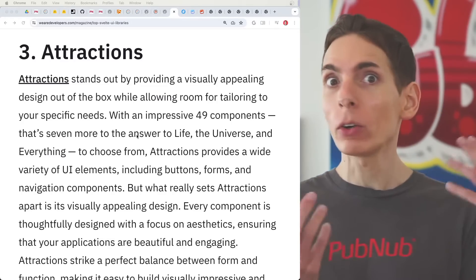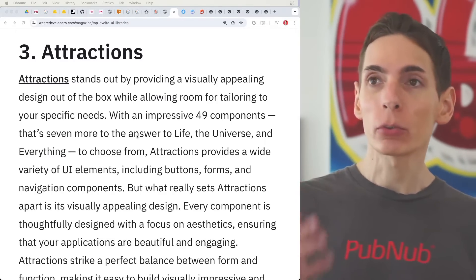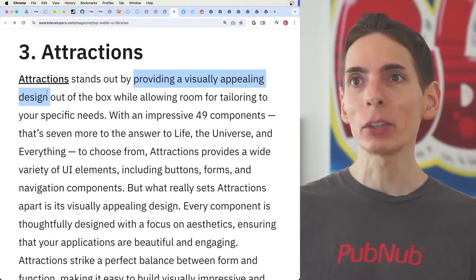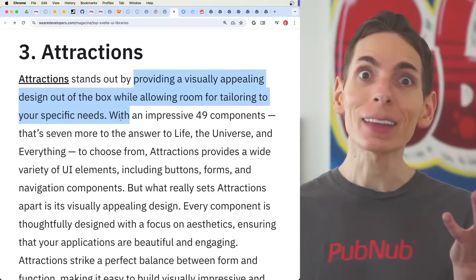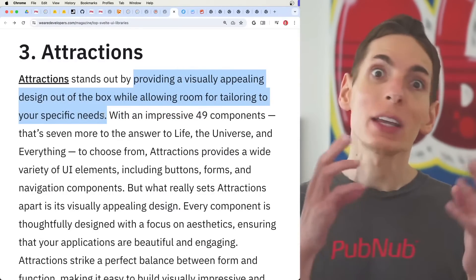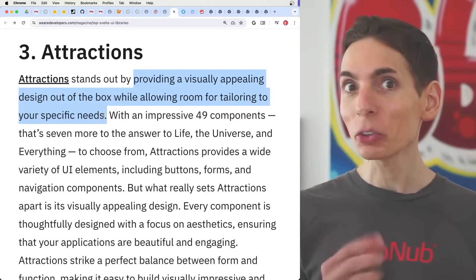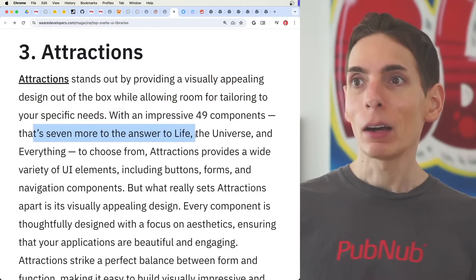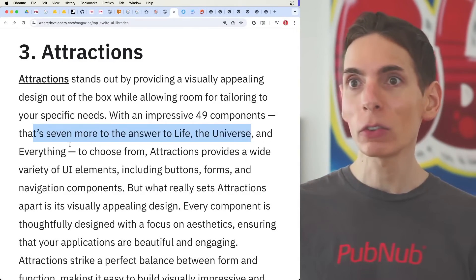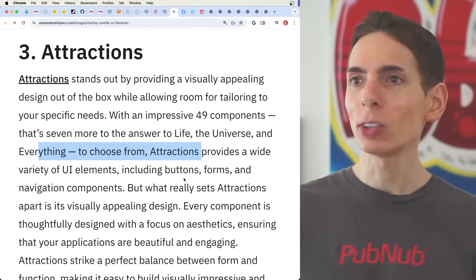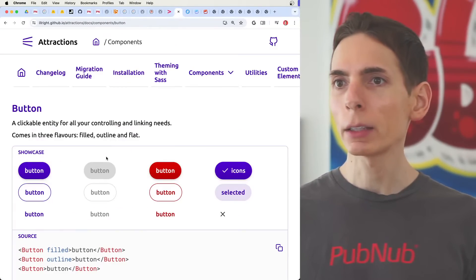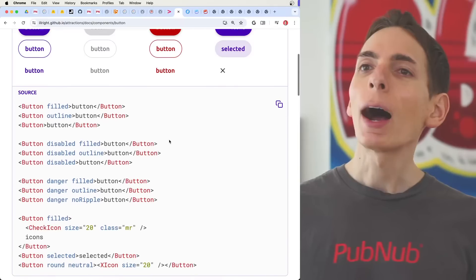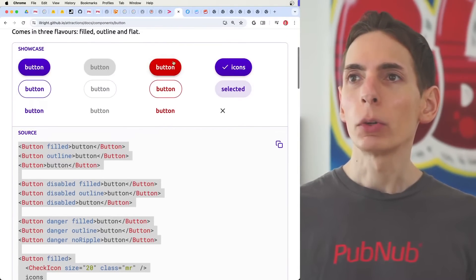Number three on the list is Attractions. It stands out by providing visually appealing designs out of the box — you can tweak colors to fit your brand. It has 49 components. I really like how they show the source code alongside the buttons themselves. There's a neat ripple effect on buttons, and you can also disable the ripple if you want, with a whole bunch of configuration options.